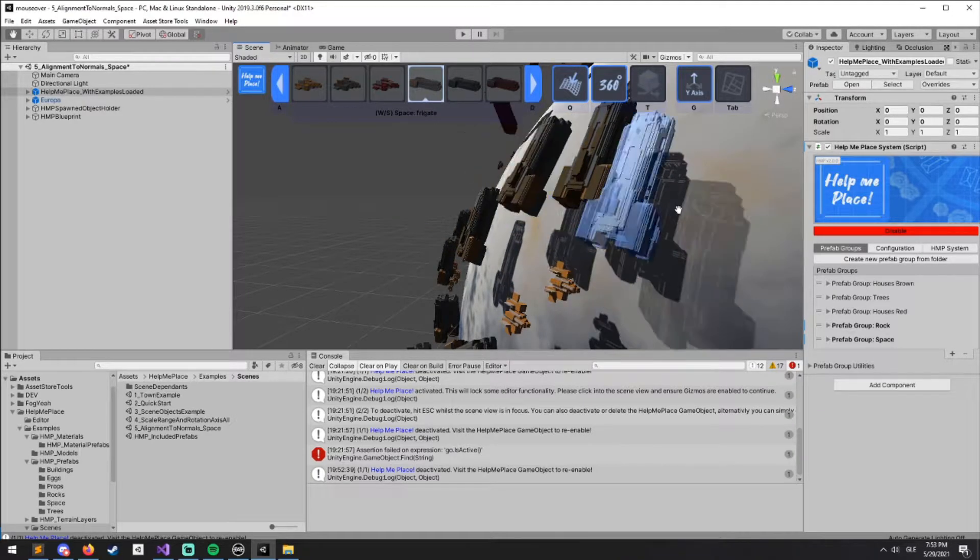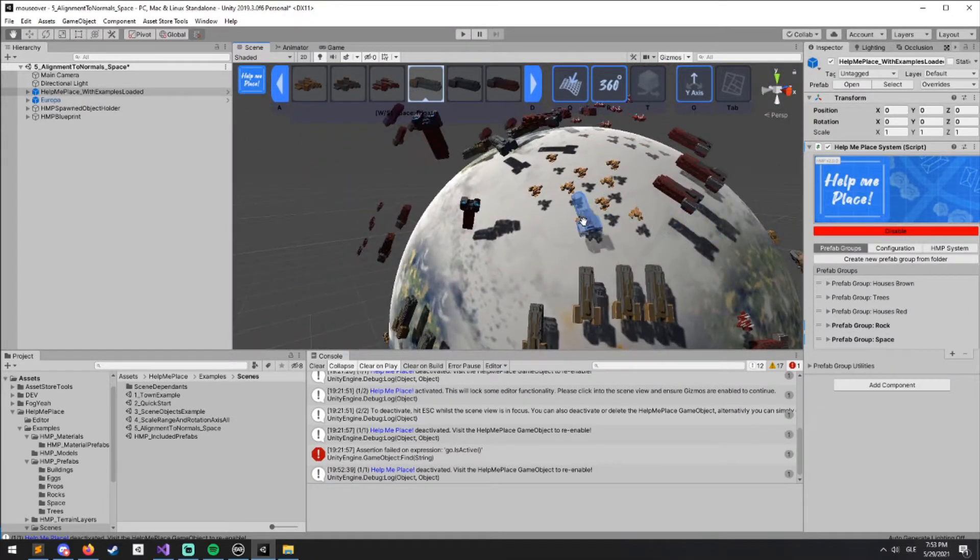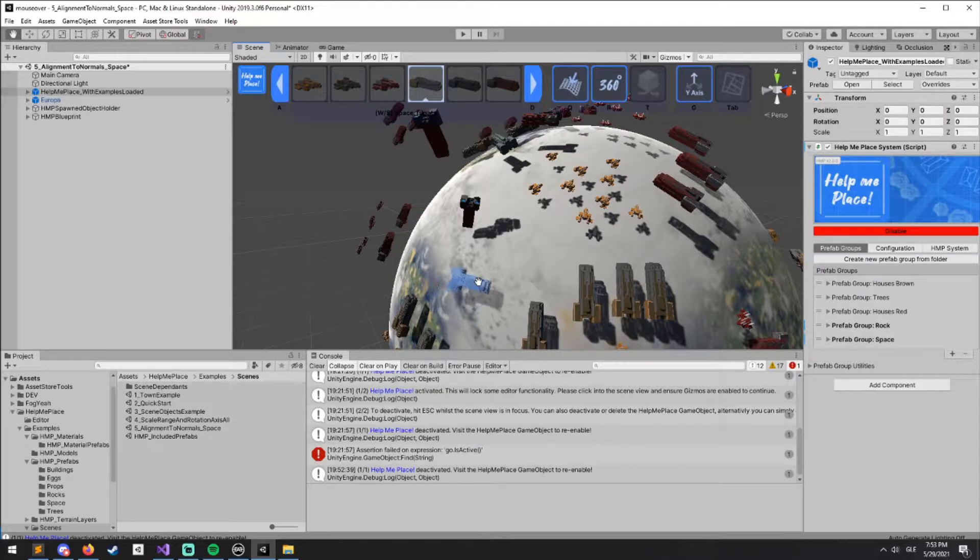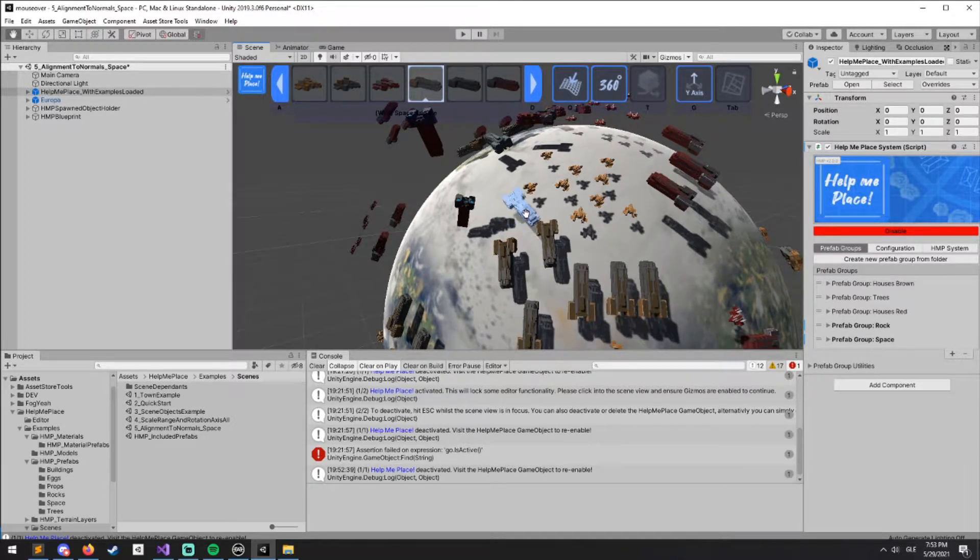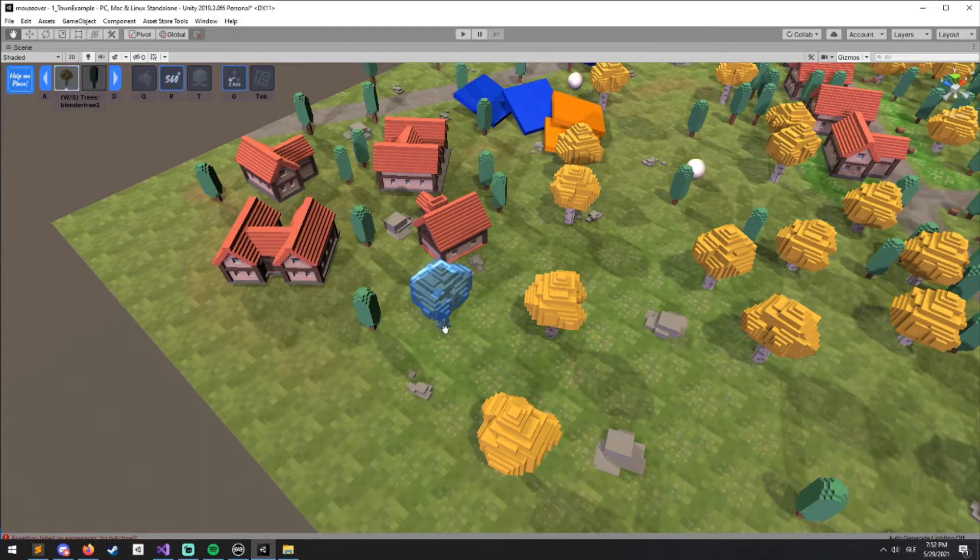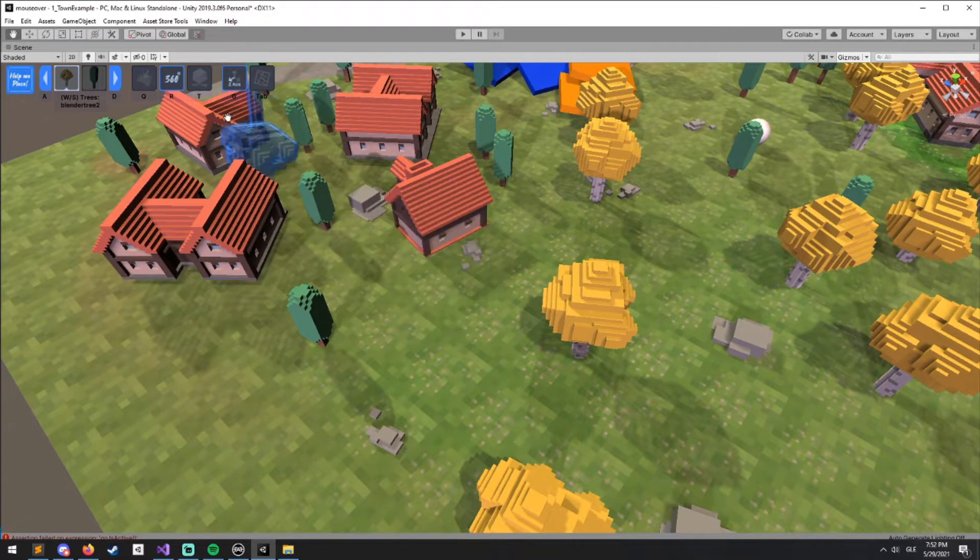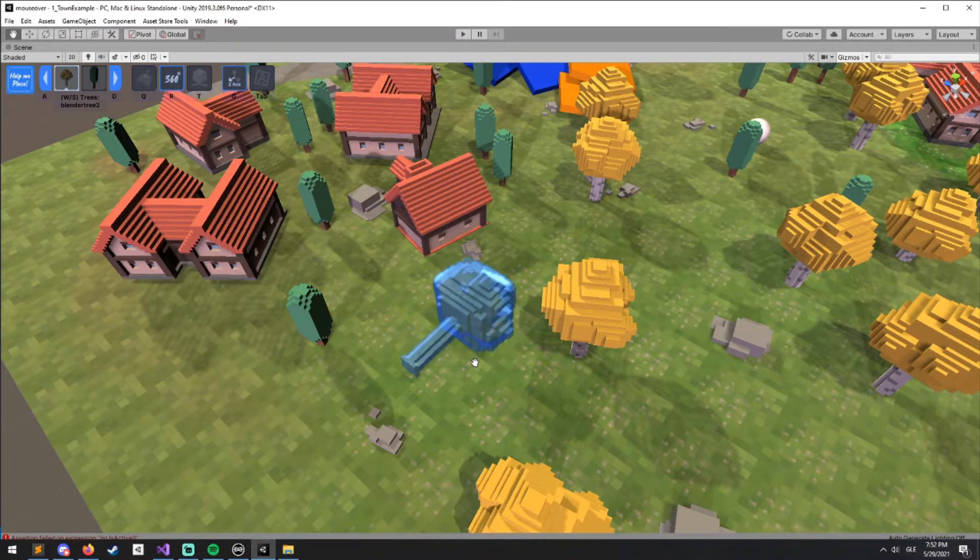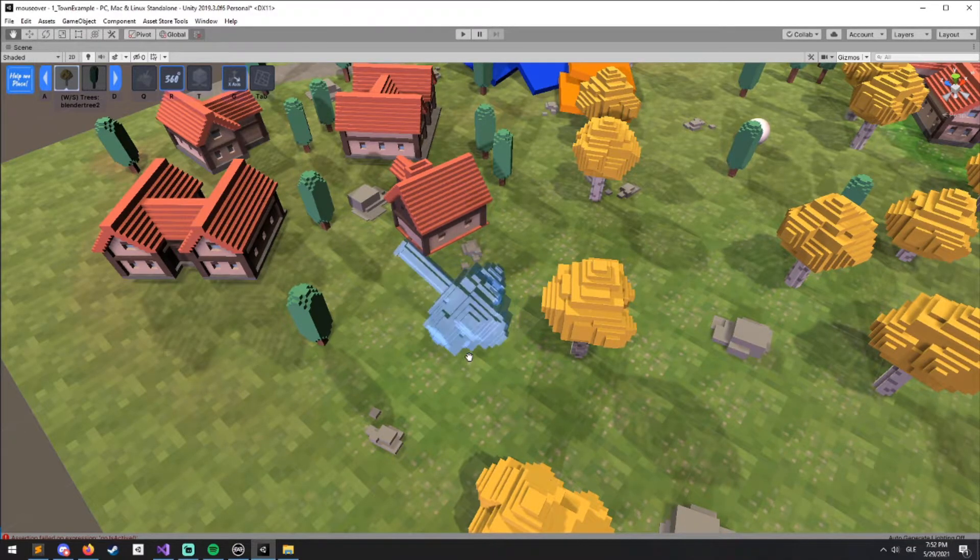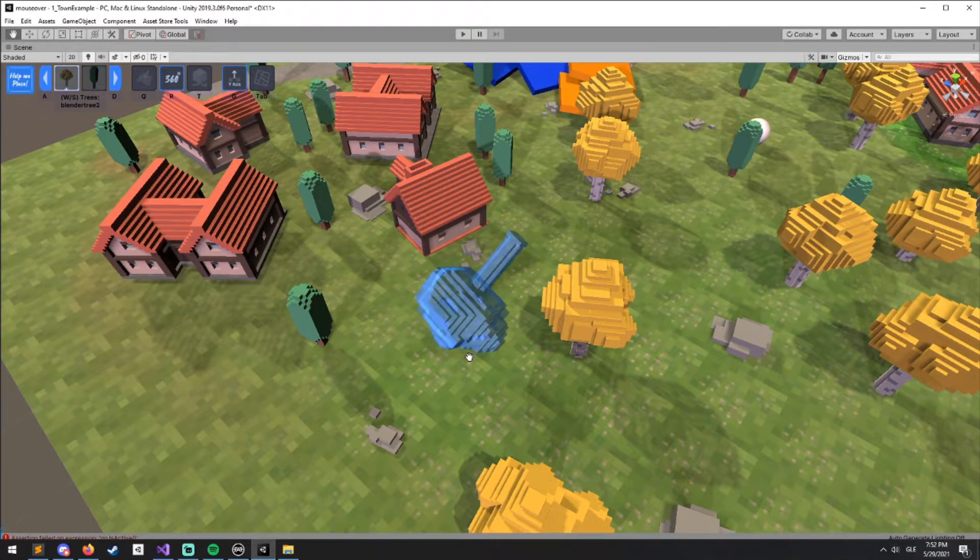We now can change the axis of rotation. This tree is now being rotated in the Z axis, also X axis or Y axis.